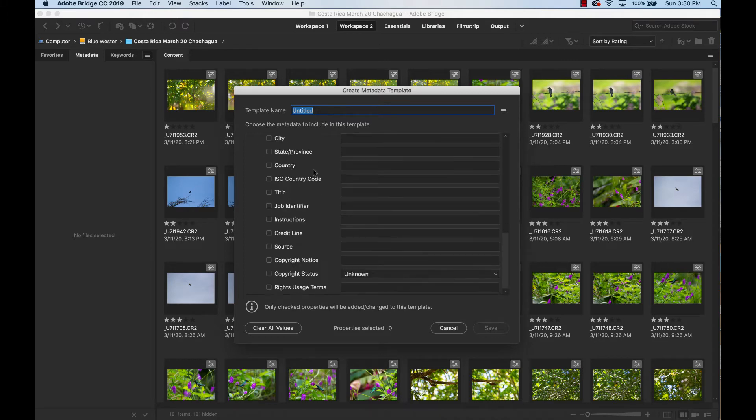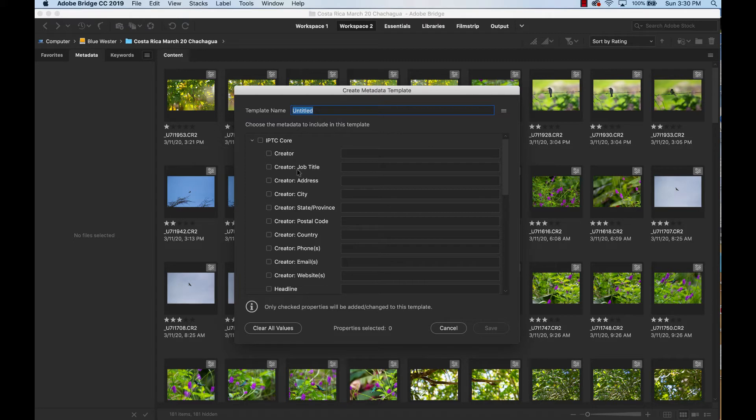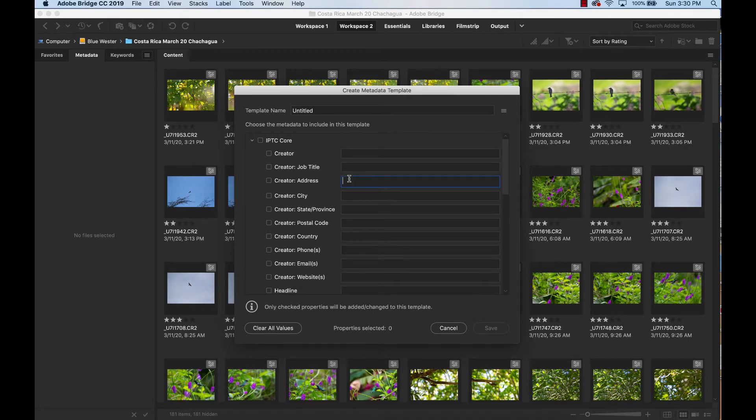And so what we have left is the IPTC core, International Press Telecommunications Committee core template. And this is where we're going to put in all of our copyright information. So in this creator line, I want you to write your name, job title if you want to do that. Put in your address.